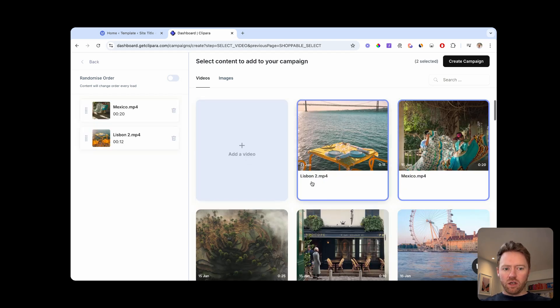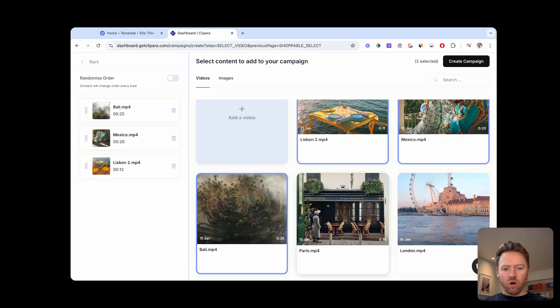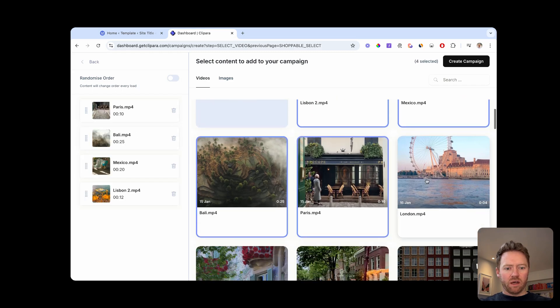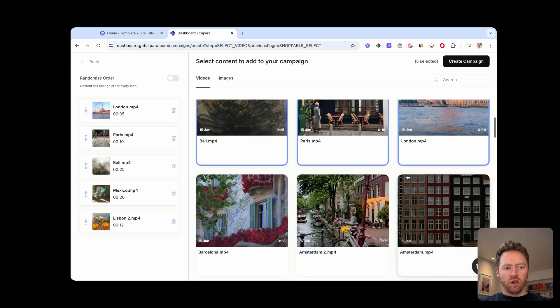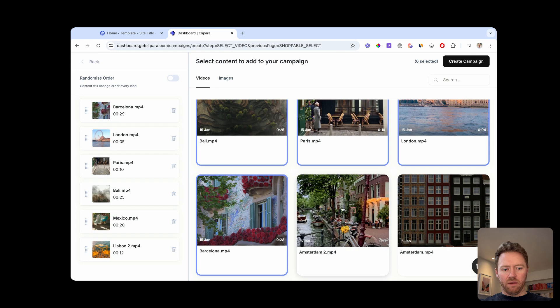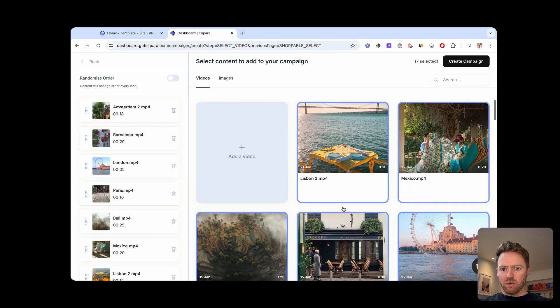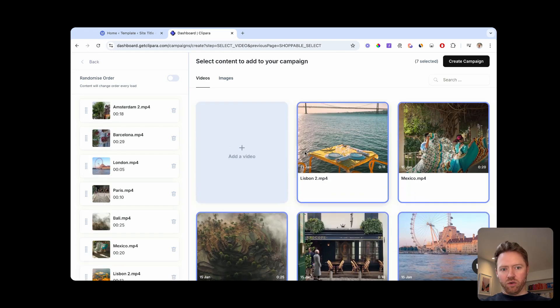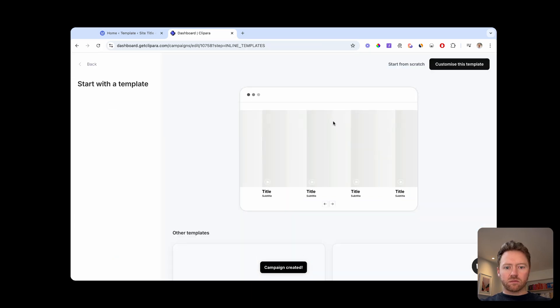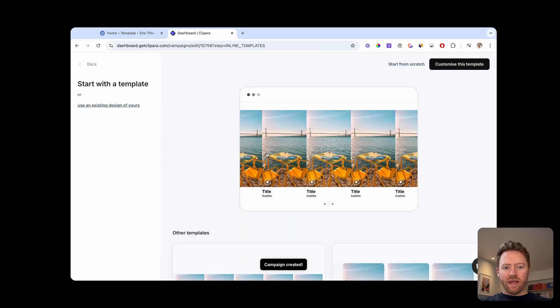So I'm going to do an example of a carousel. But like I mentioned, you can do single embeds and things as well. And then you can just drag to reorder your content. Create the campaign.